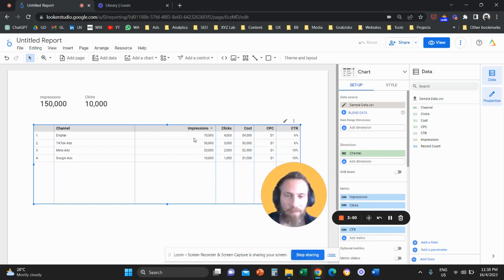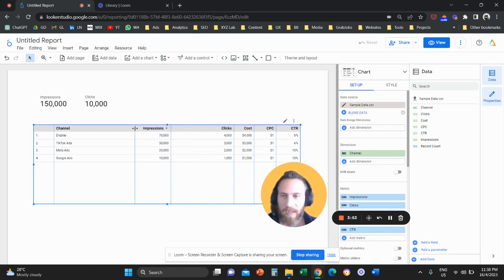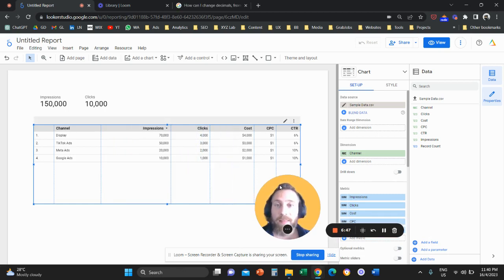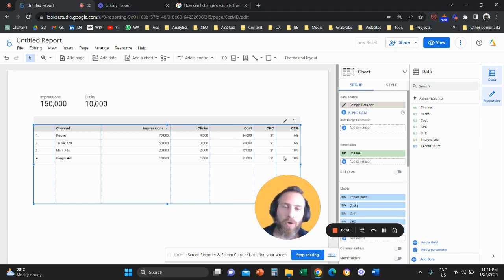So we're going to finish here and here I have basically my data from my Excel sheet actually imported in Looker Studio. And that's it, that's how you can import Excel data in Looker Studio.